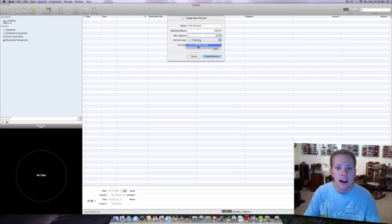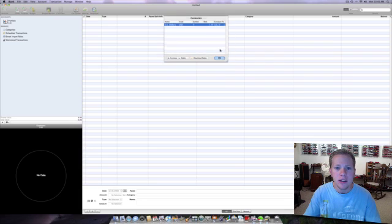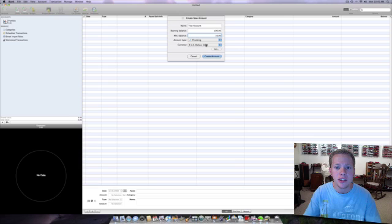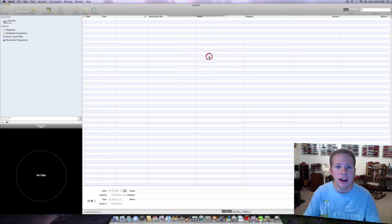Then your currencies, U.S. dollars. You can edit these. You can download different currencies into iBank, but we're just going to go ahead with U.S. dollars and then you click create account.